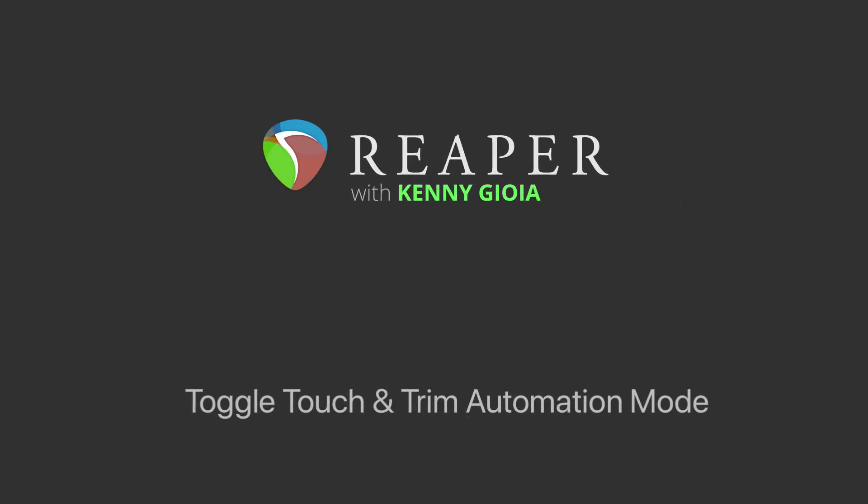Hi, I'm Kenny Gioia. Welcome to another one of my tutorials. In this video, I'm going to show you how to toggle the touch and trim automation mode in Reaper.